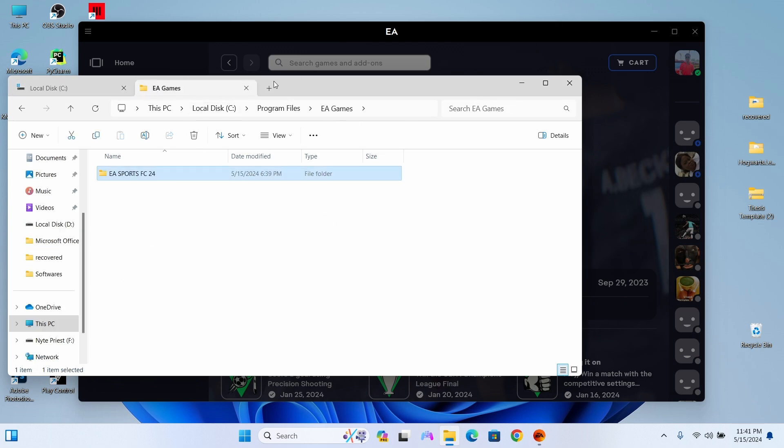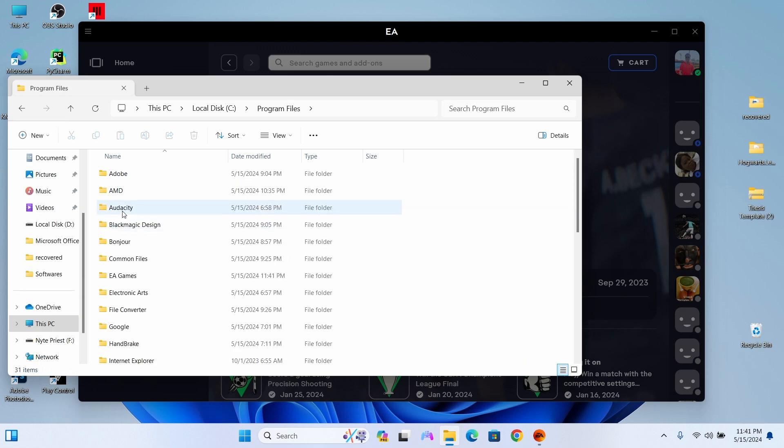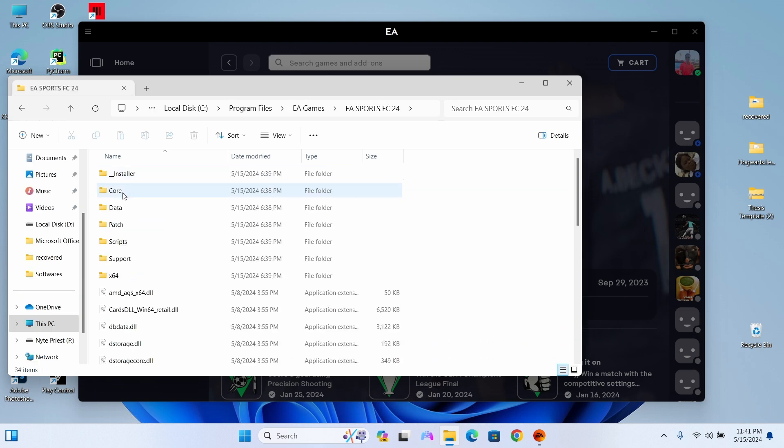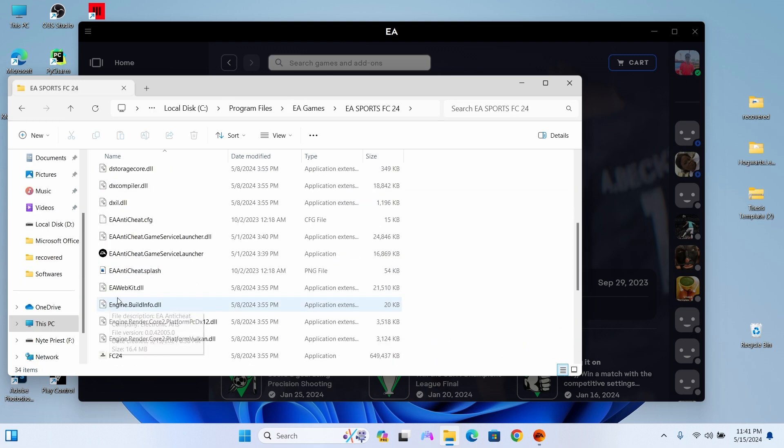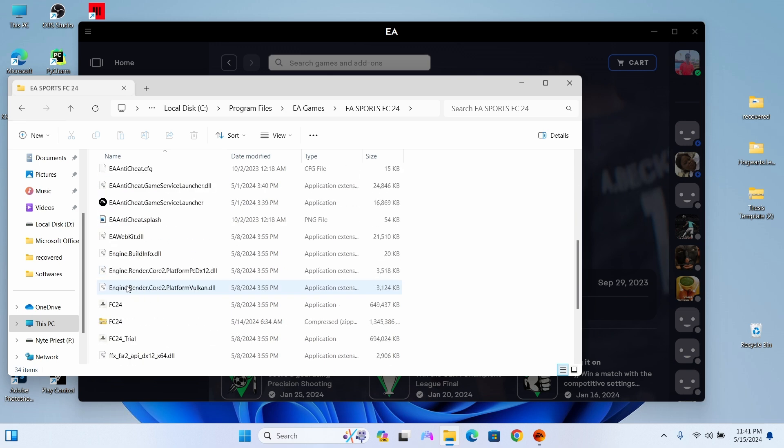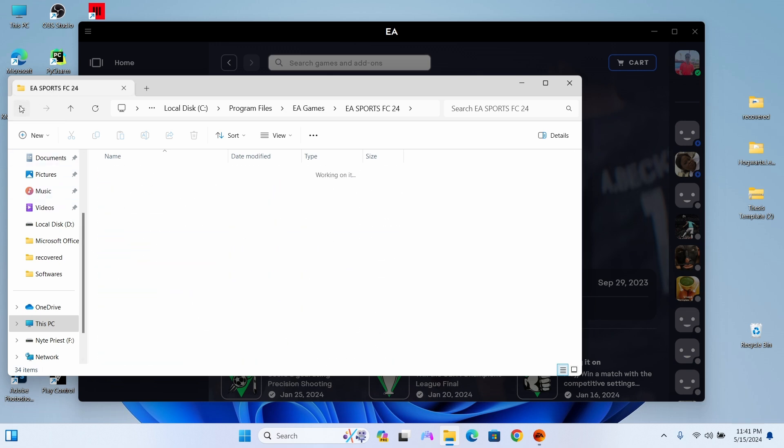Let's verify if the FC24 folder actually moved into the EA Games folder. So let's start the verification process.